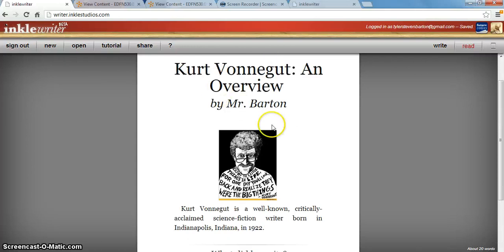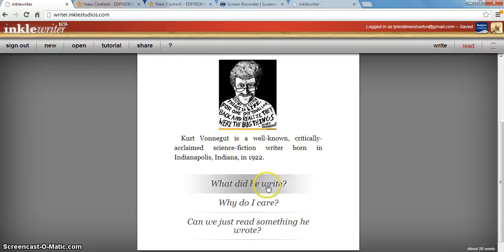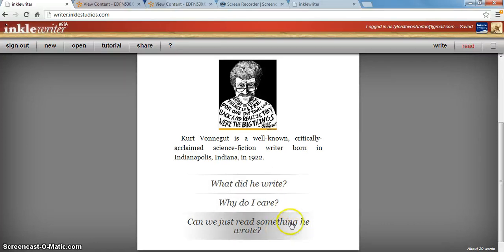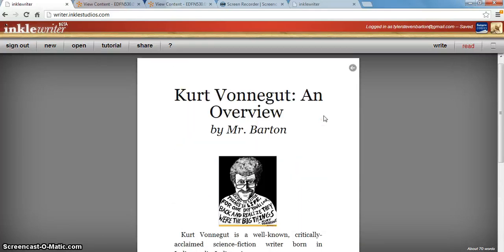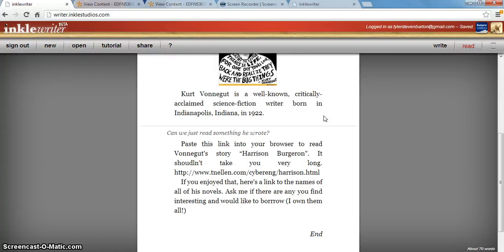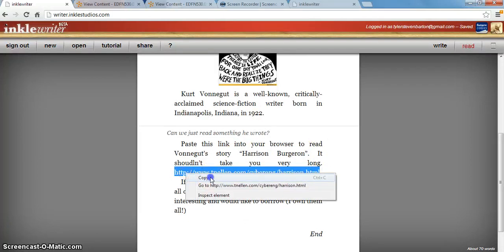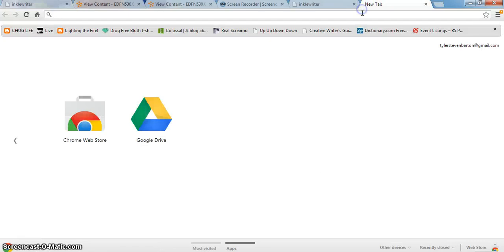You can read the beginning here and go to options like 'what did he write,' 'why do I care,' or 'can we just read something he wrote.' This is the shortest link I have, so it takes you right to an answer where I give them a link right to the short story Harrison Bergeron, so that if that's the first thing they want to do before reading about him, they can copy this and just paste it into their browser.